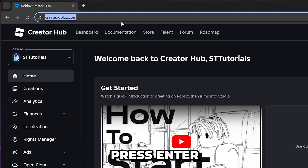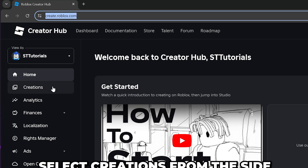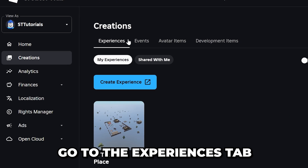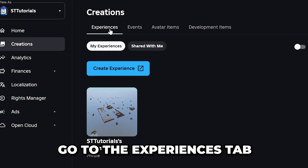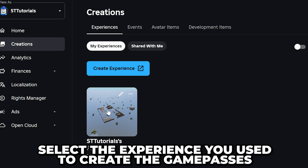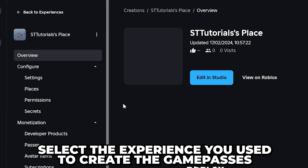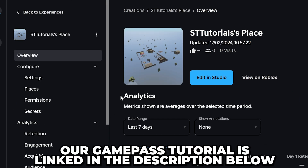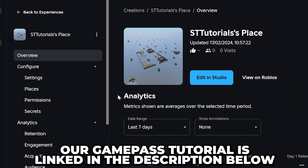Alternatively, type create.roblox.com into the address bar and press enter. Select Creations from the side, then make sure you're on the Experiences tab. Select the experience that you created your game passes on for the donations.